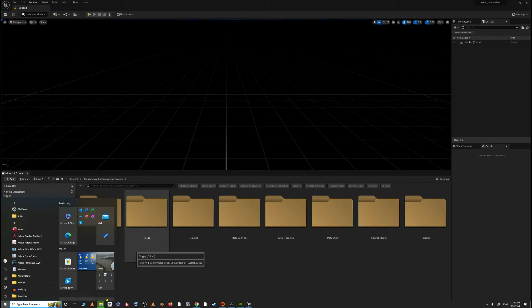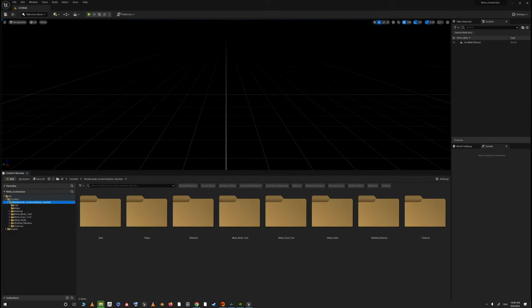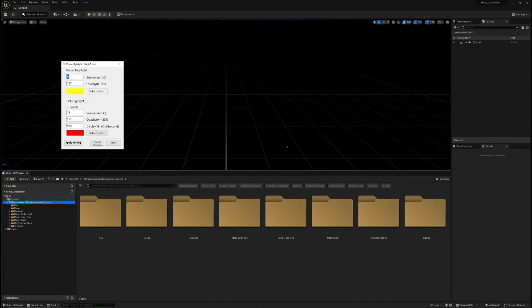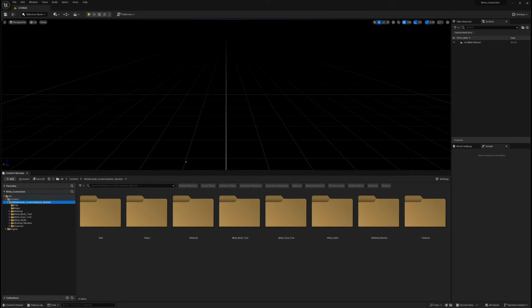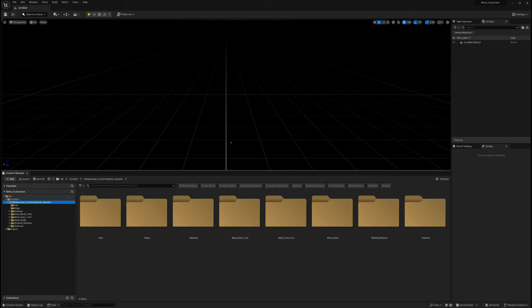Welcome to this tutorial on the Meta Customization System. In this video, we are going to be looking at how we can set up body customization for the Meta Customization System for our MetaHumans. I hope you guys have already watched the overview video so that you get to know everything you need to know about the project.